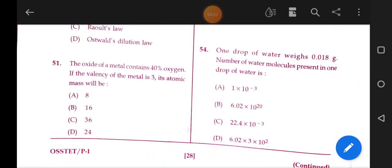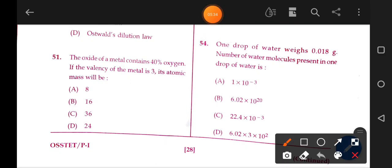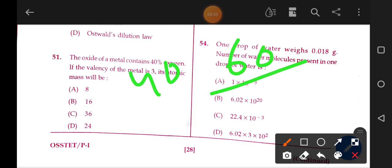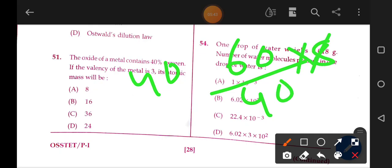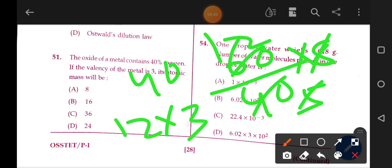Next question: the oxide of a metal contains 40% oxygen. If the valence of the metal is 3, its atomic mass will be — oxygen is 40%, so the metal is 60%. Equivalent mass = 60 by 40 into 8. Equivalent mass = 12, and atomic mass = equivalent mass into valence = 12 into 3 = 36. Option C is the answer.